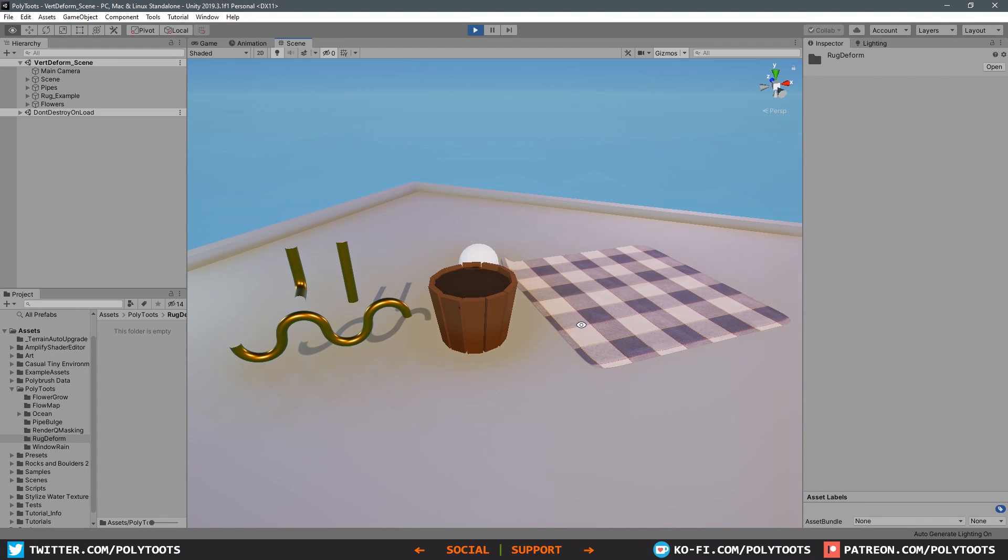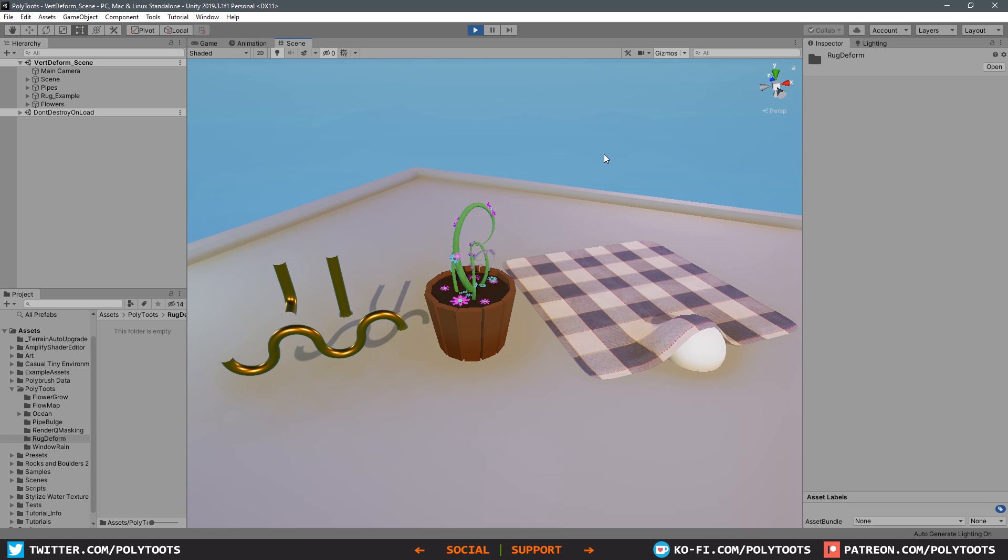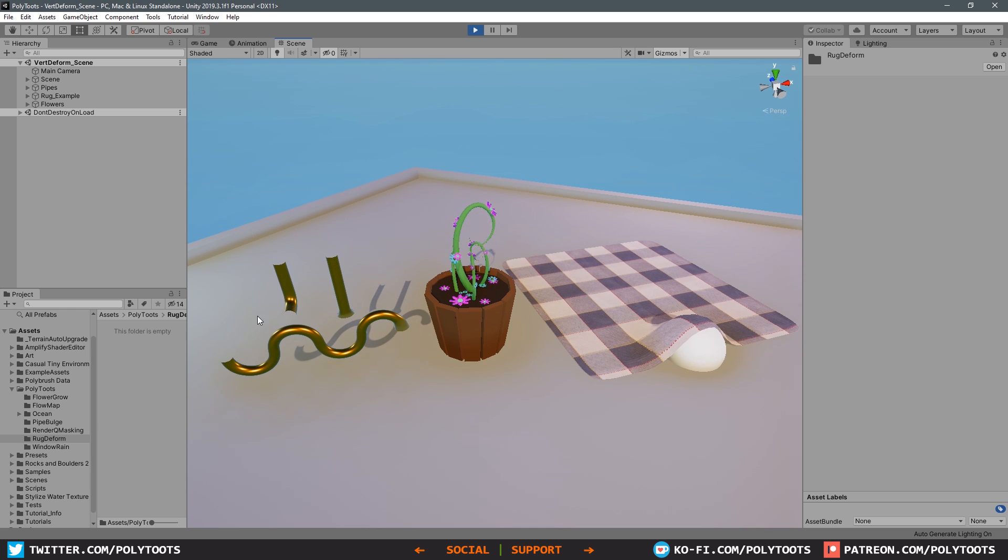Hello and welcome back to Polytubes. In today's lesson we are going to be covering the third and final example of the vertex deformation stuff, which is that rug over on the right.